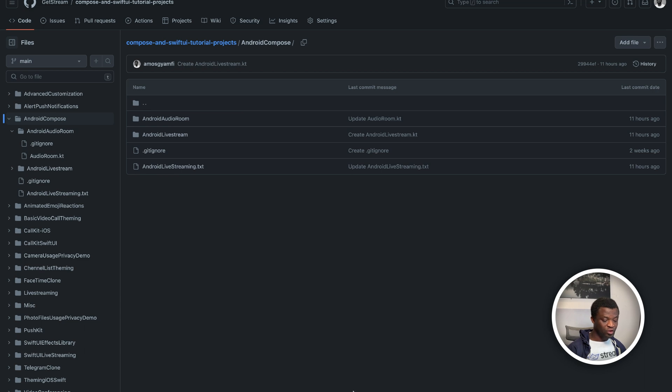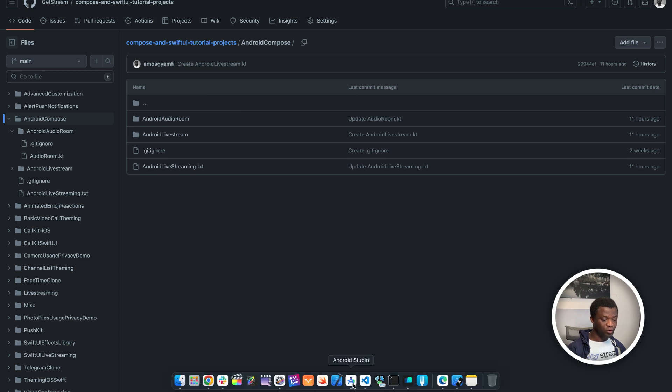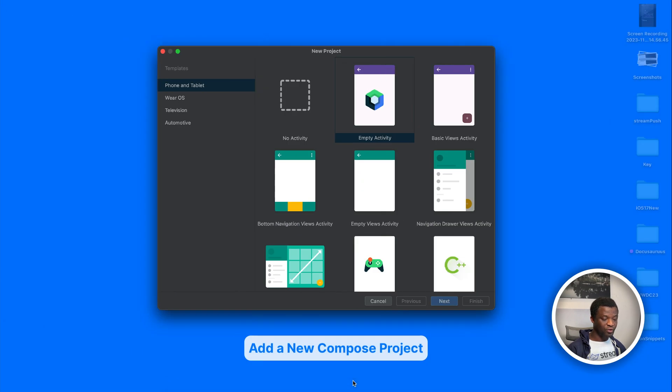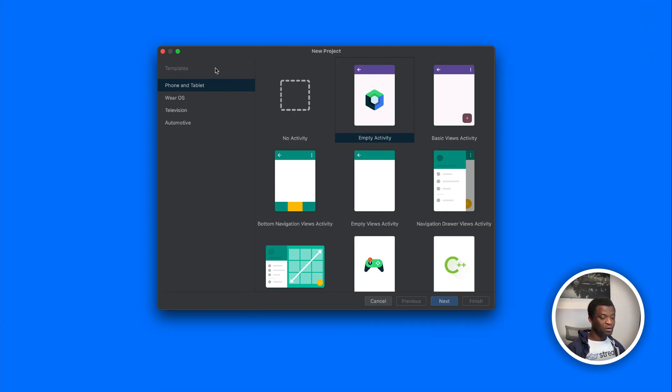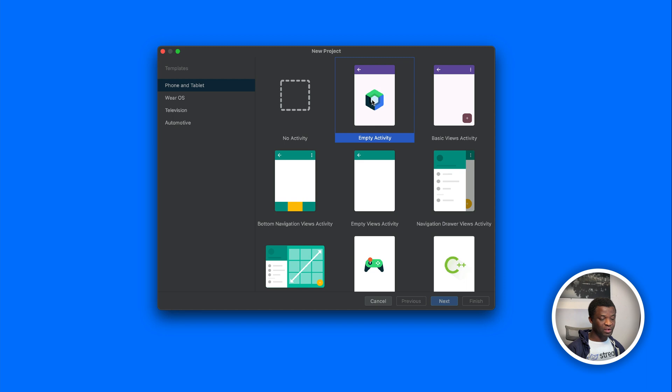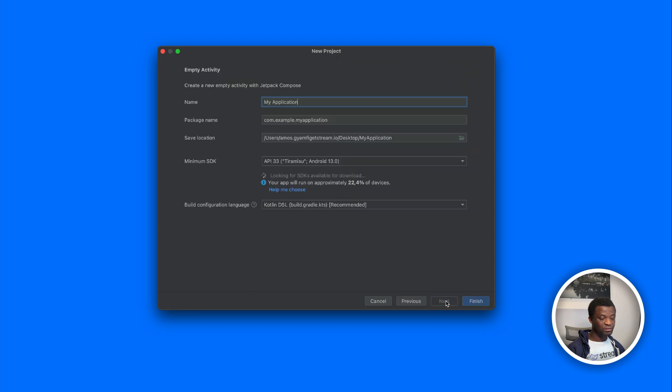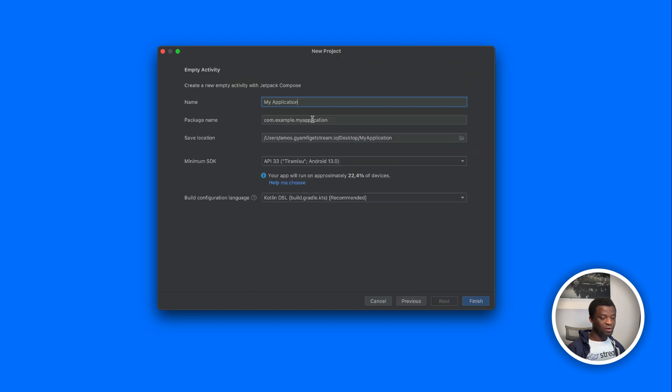So let's launch Android studio and create a new compose project. From the left sidebar under templates, select phone and tablet. Then we choose empty activity and next. We will call this application audio room and save it.